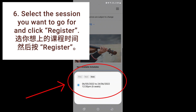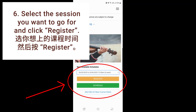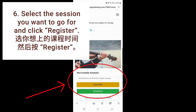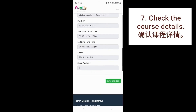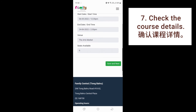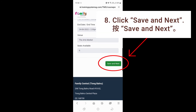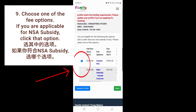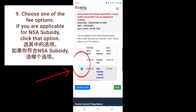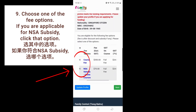Select the session you want to go for and click register. Check the course details. Click save and next. Choose one of the fee options. If you are applicable for NSA subsidy, click that option.